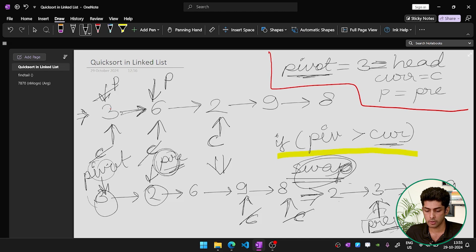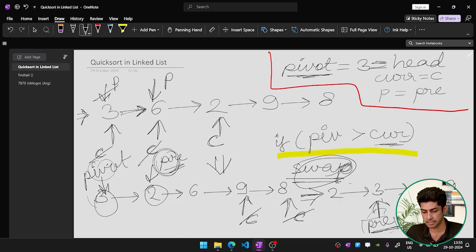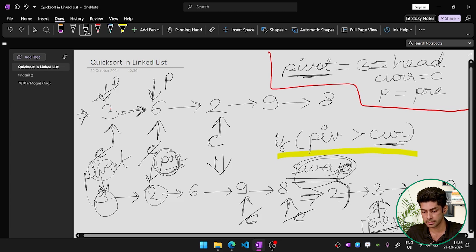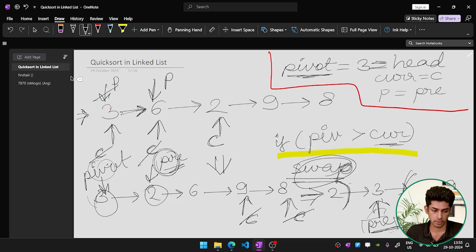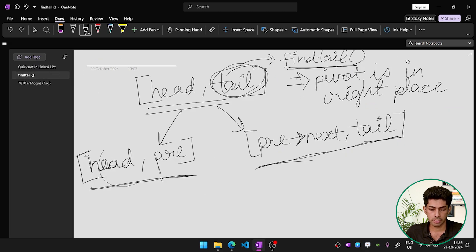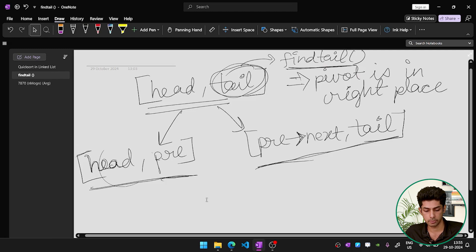After partitioning, the pivot element (3) is in its correct sorted position. All elements to its left (2) are smaller, and all elements to its right (6, 9, 8) are greater. This is how quicksort works — the pivot ends up in its right place after each partition step.